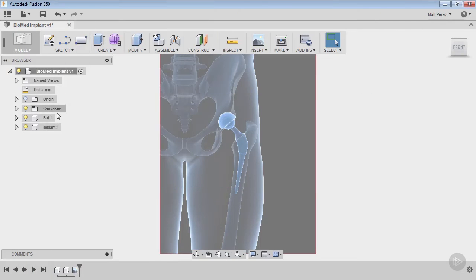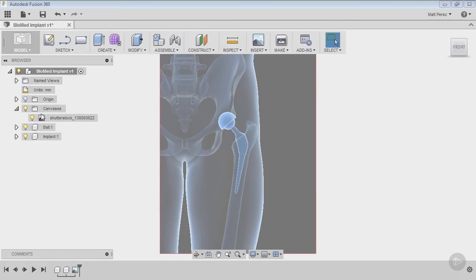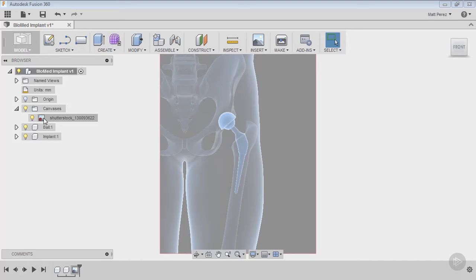We now have a canvases folder in our browser. We can expand that and see the canvas image. Now we want to scale it using the scale of the ball and socket.